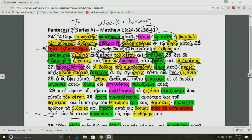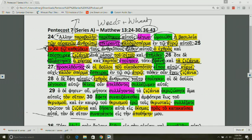Then you have the householder, namely the sower of the seed, which would be referencing Jesus, responding to them, saying basically an enemy man did this. So he's not responsible as the one who sowed good seed, but it was the enemy. We hear later in Jesus's explanation that the enemy is specifically Satan.